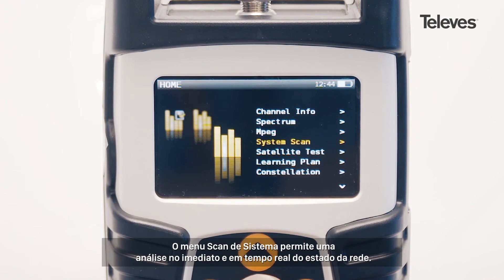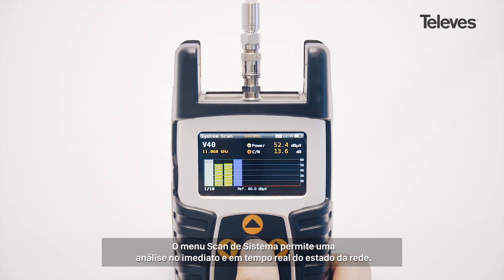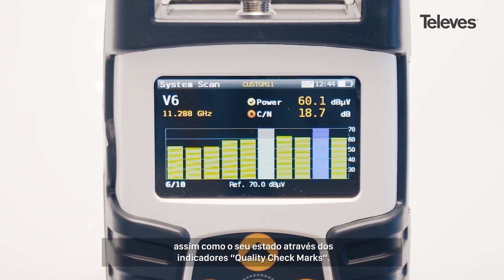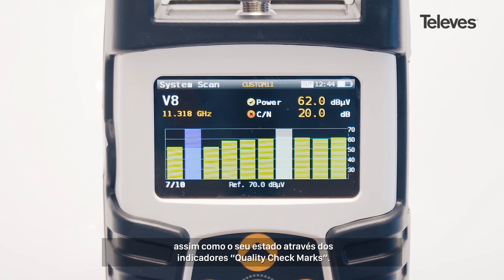The system scan screen allows for real-time network status at a glance. It provides key measurements, highlighting the power of the different channels, as well as showing performance metrics with quality checkmarks.